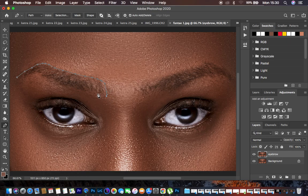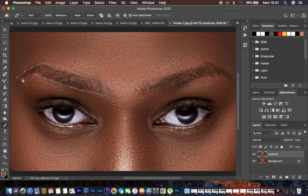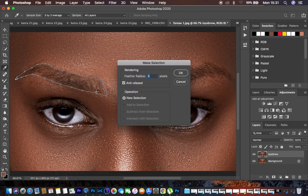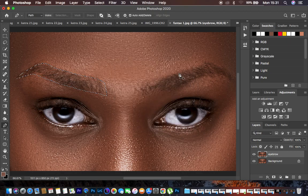Hit Command Z if you feel like a point you made is not okay, to undo. We're just basically following the line of the eyebrow. When you reach the edge, make sure you also slant it — this corner has to be slanting because you have to join it to the last point. Then right-click on the selection and come to 'Make Selection'. Set the feathering radius to 4 pixels, make sure Anti-alias is checked, and hit OK. This is the shape for the left eyebrow.